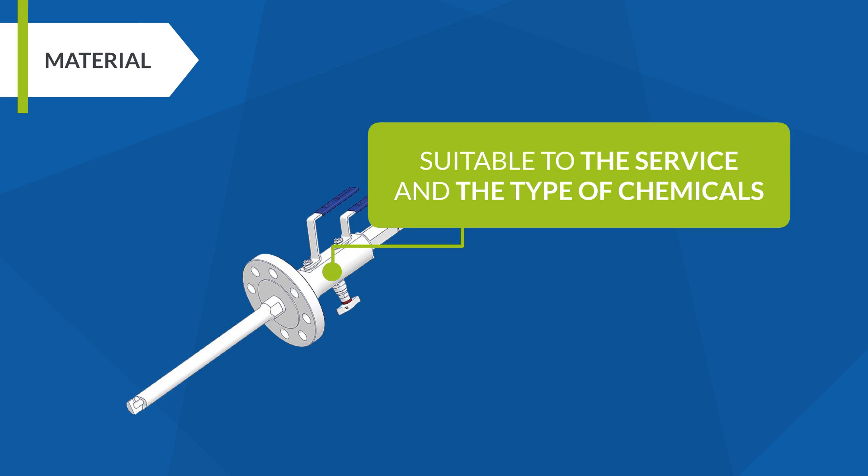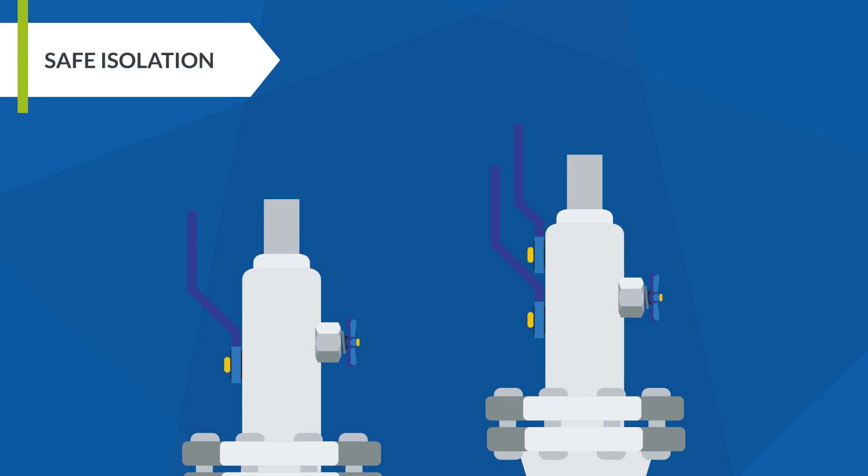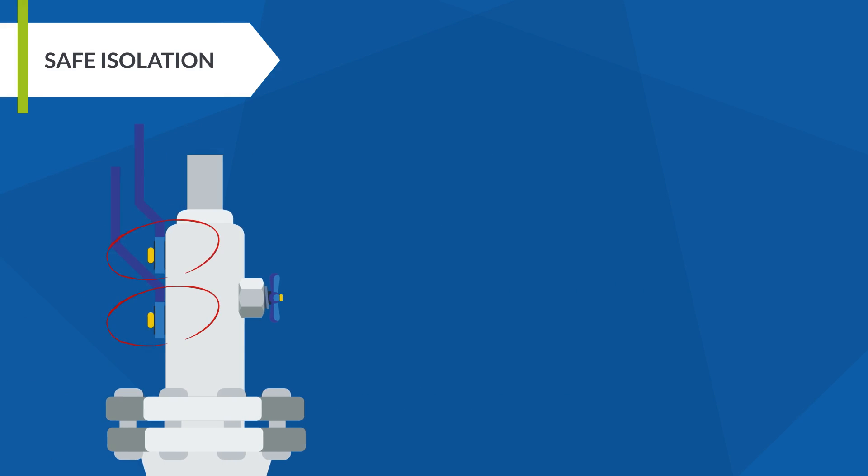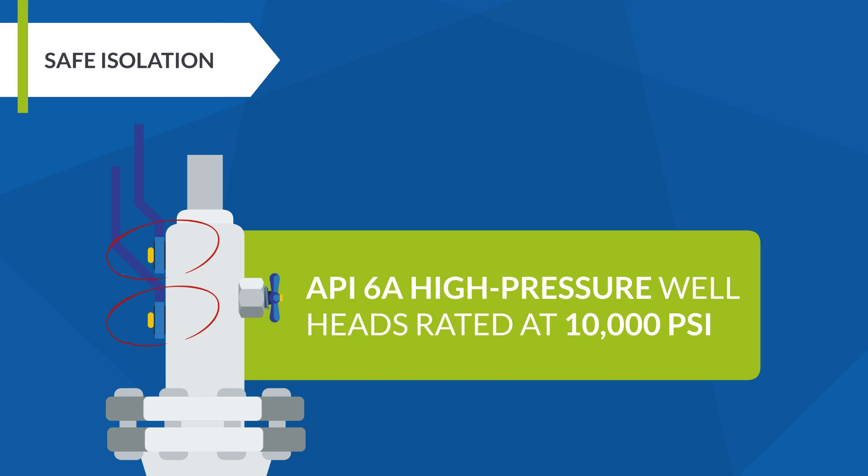Safe isolation. There are quill designs without integral isolation valve or involving only single isolation. To upgrade the safety level, an integral DBB valve is important in certain applications and media. This is the case with injection quills installed in API 6A high pressure wellheads rated at 10,000 psi.